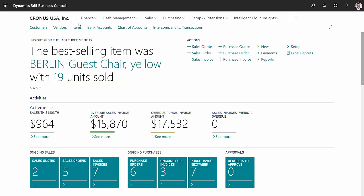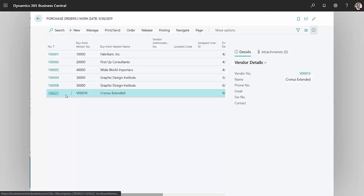Let's take a look at the purchase orders. Here's the purchase order that I just accepted from my intercompany partner.